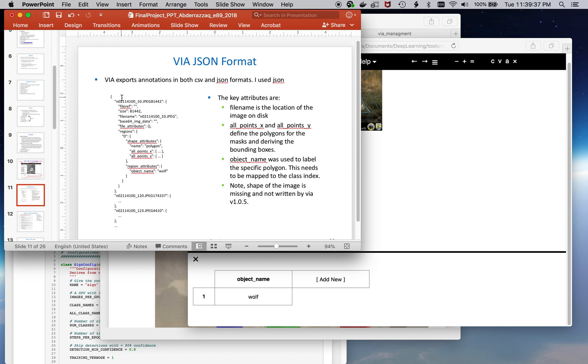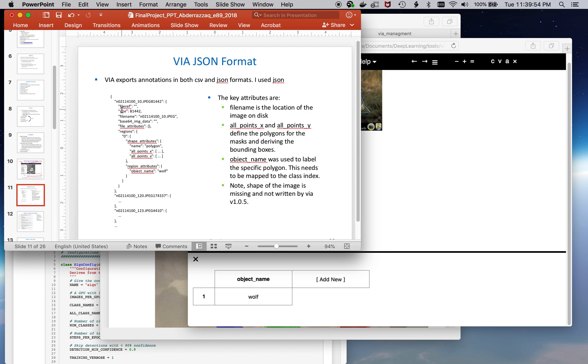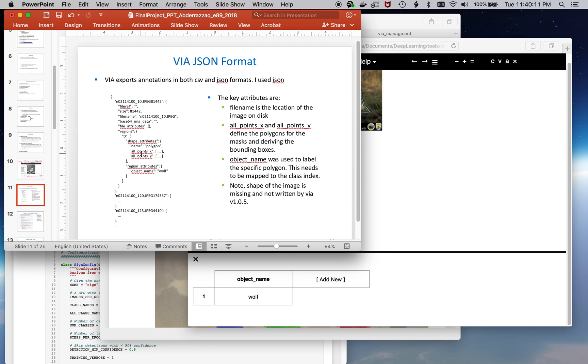Let me show you what the format actually looks like. So here's a typical image. The exported via tool exports both as JSON and as CSV. I was using the JSON format, and the key attributes that were leveraged here were the filename, which specified the location of the image on the disk, the all points x and all points y array. These taken together represent the polygon of the mask. From that, the bounding boxes are derived, and the label of the region. So each region has a set of polygons and a label. Both together are used and consumed when loading into the model for training.